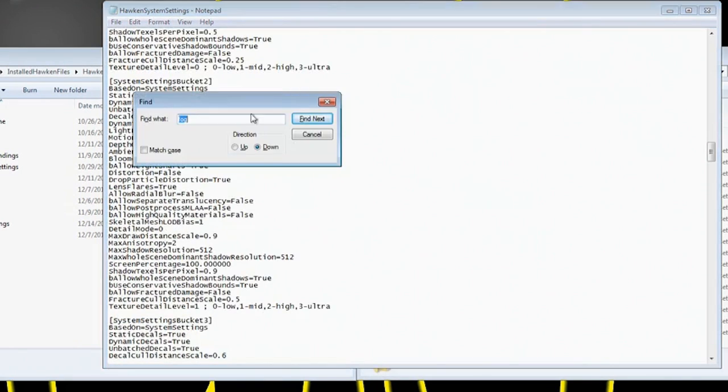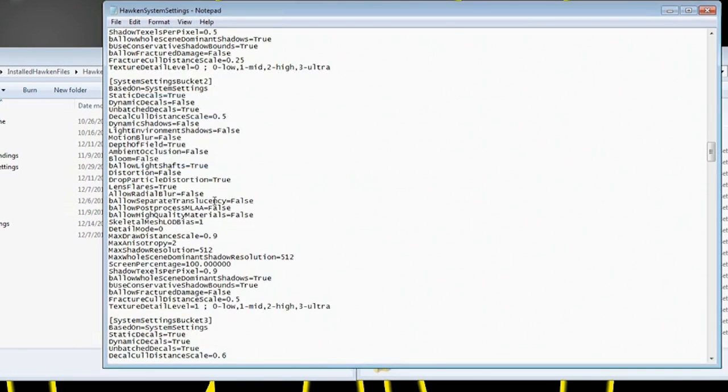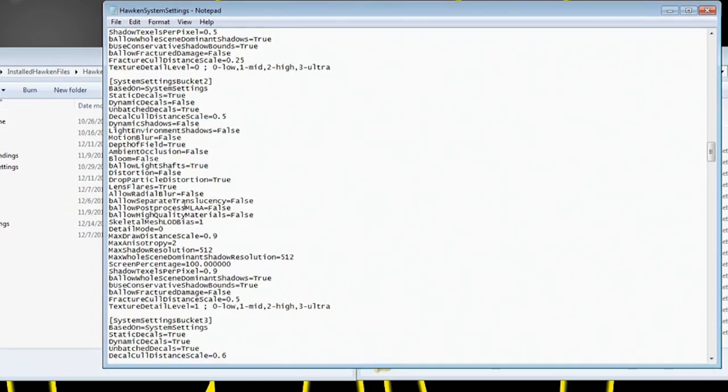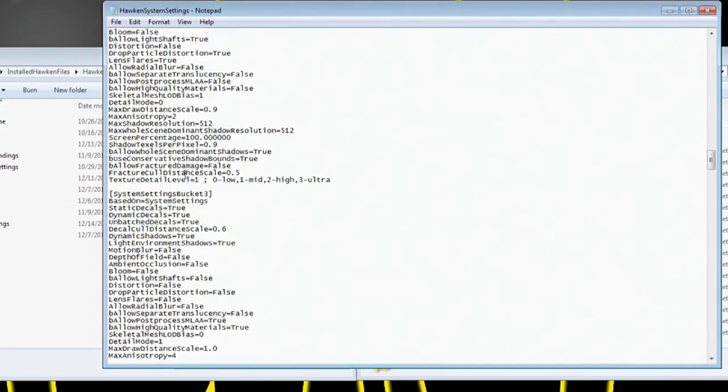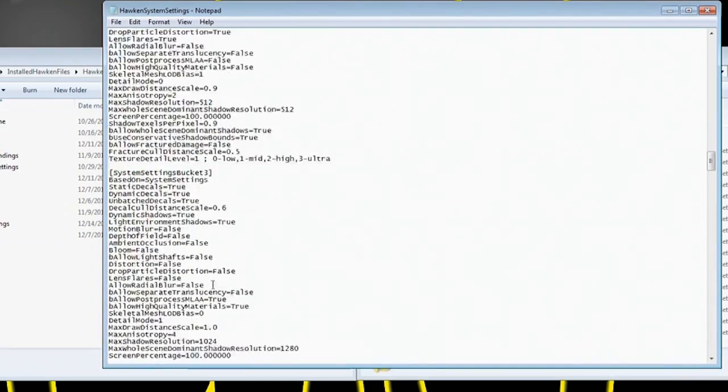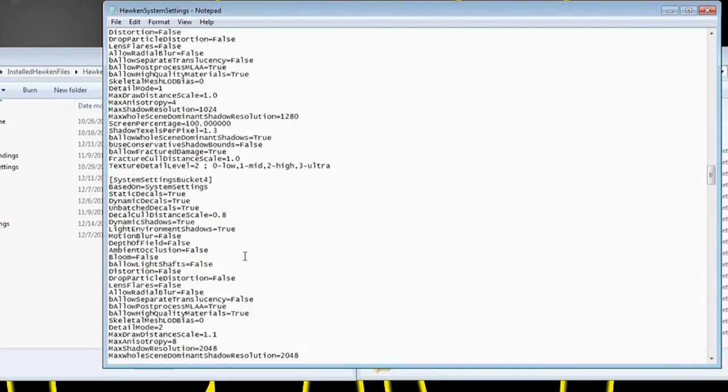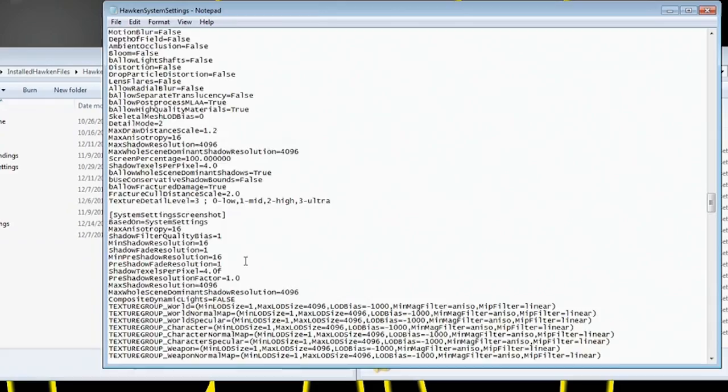So if you want to just search motion blur and go down and hit them one by one, go for it. But I did that for every single one on this bucket for Hawken system settings.